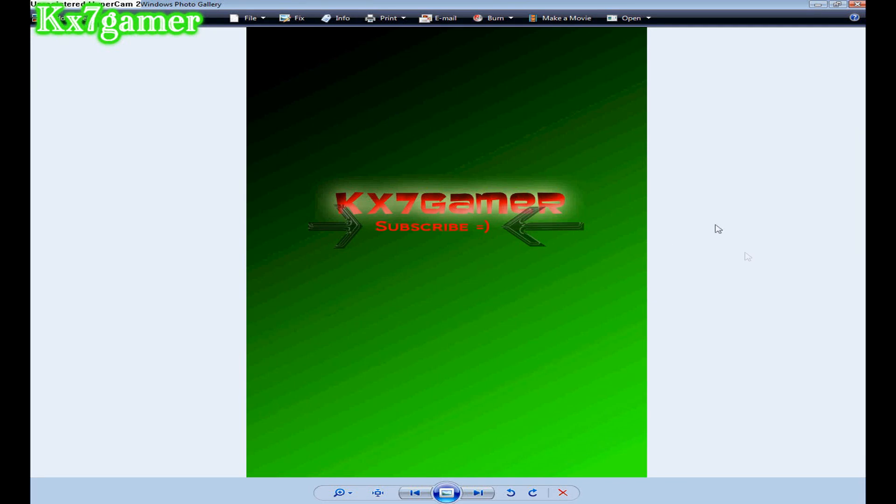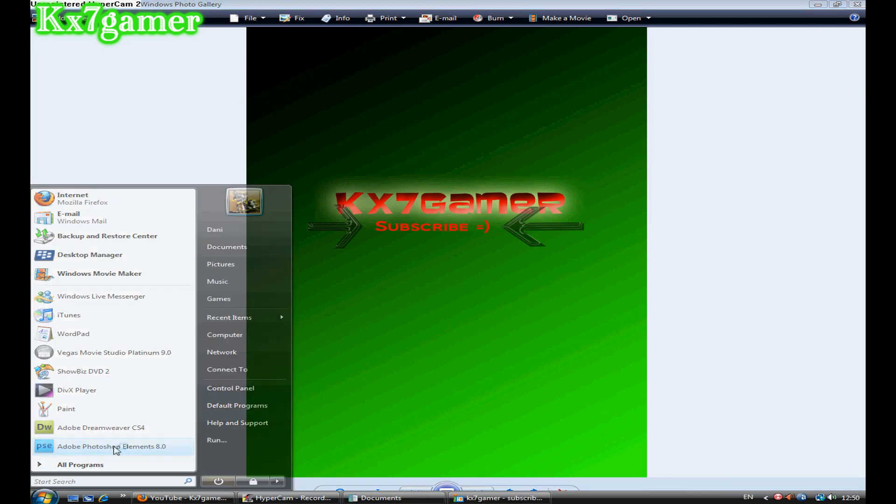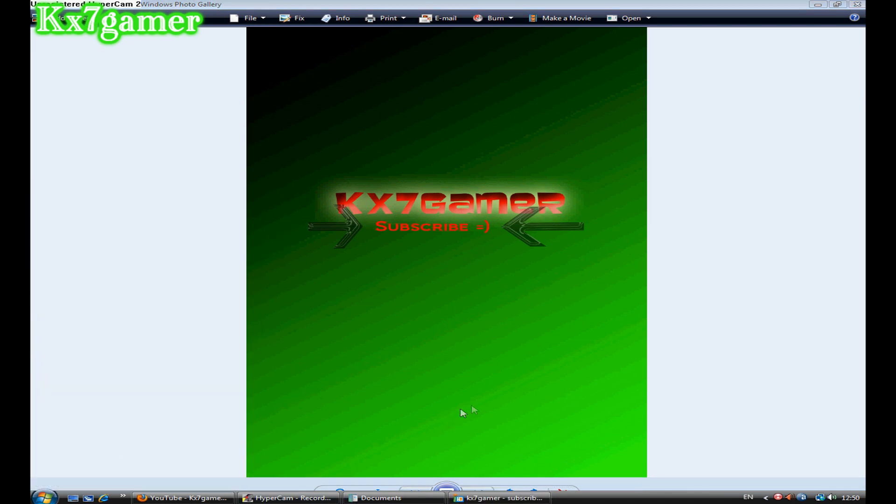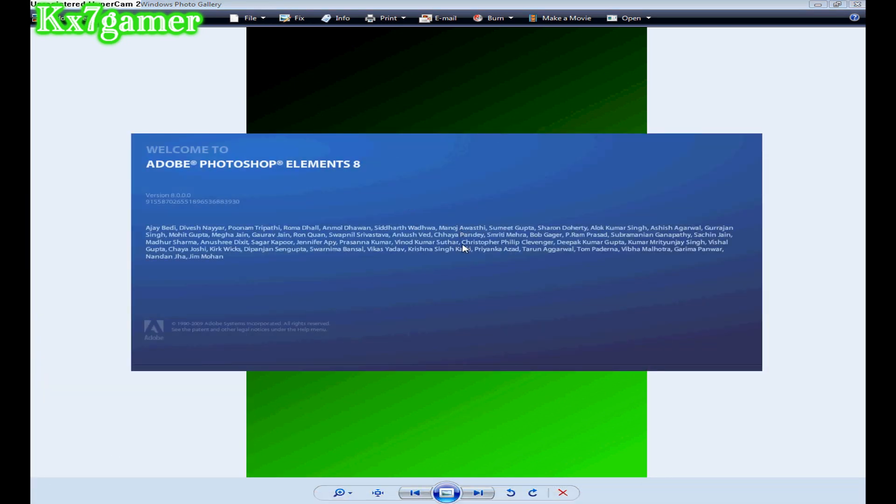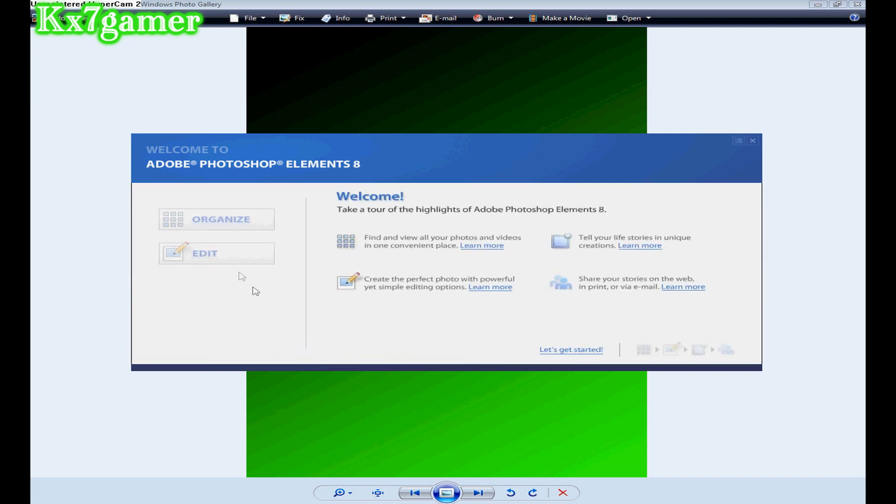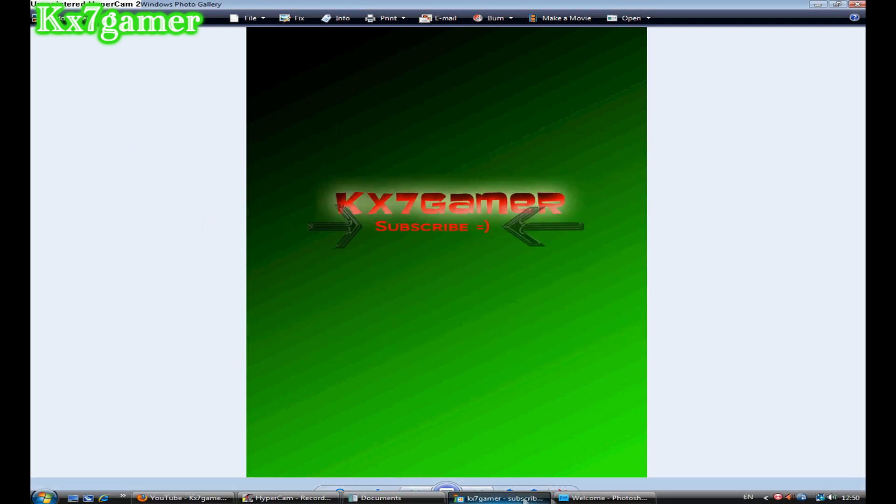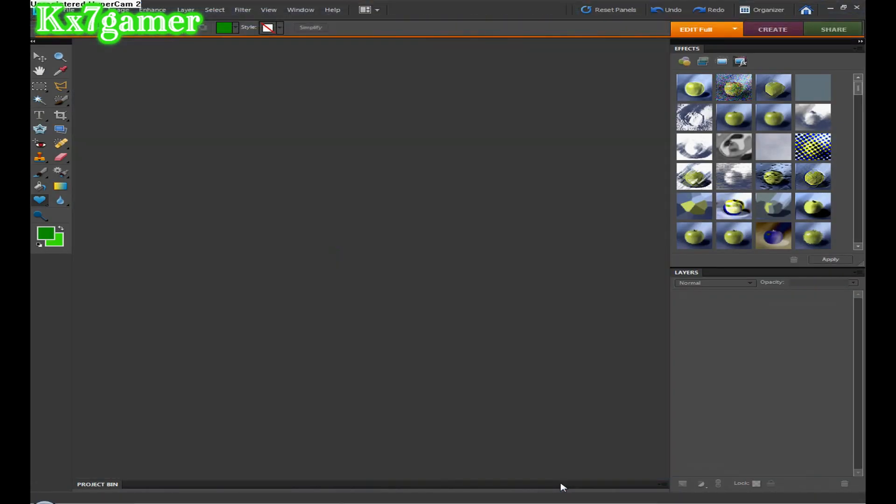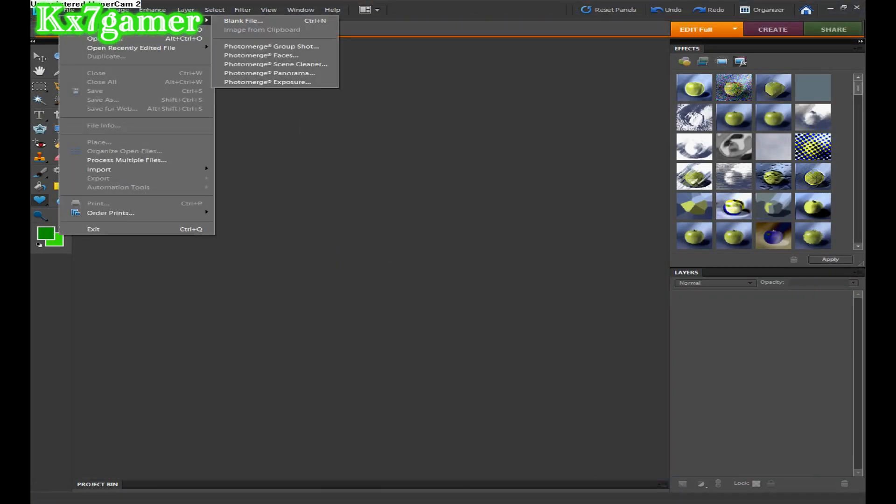OK hey guys, this is kx7gamer and today I'm going to be showing you how I made my YouTube background in Adobe Photoshop Elements 8, which is my background by the way if you haven't seen it.